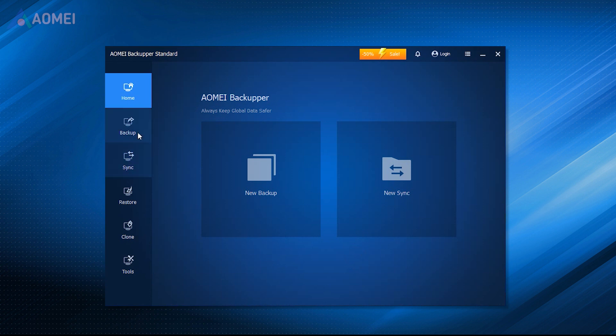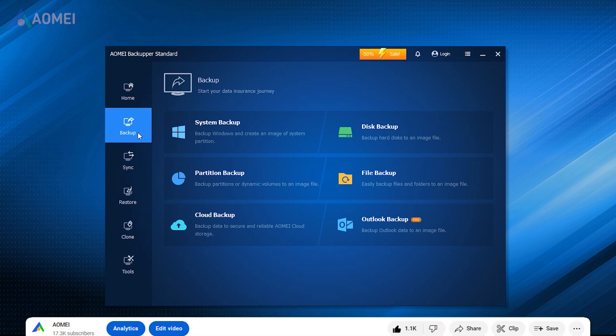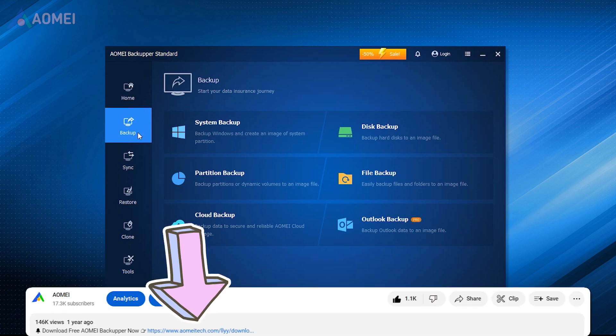Now I'll use a piece of more secure and reliable software, AOMEI Backupper, to backup and restore the system. If you find it useful, please download it in the description.